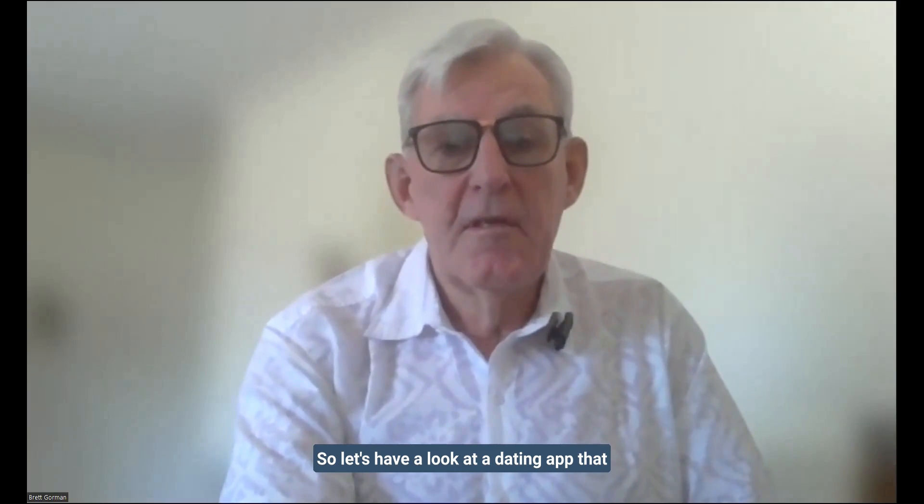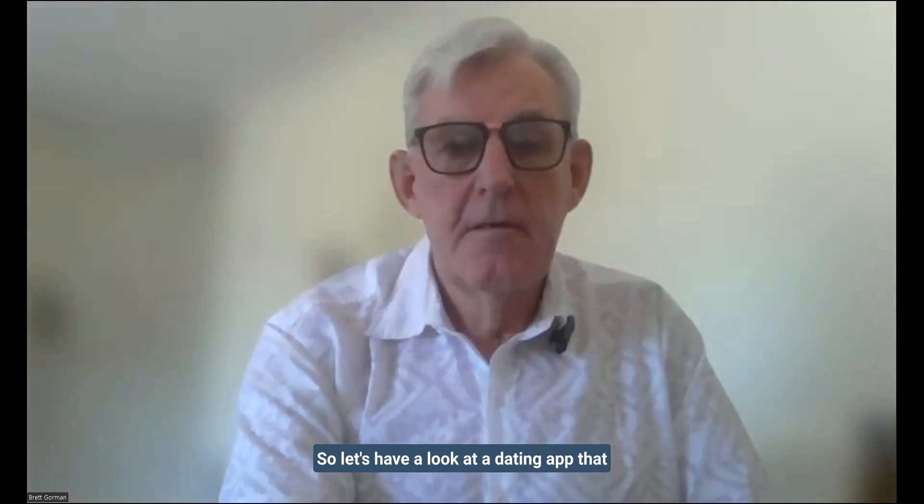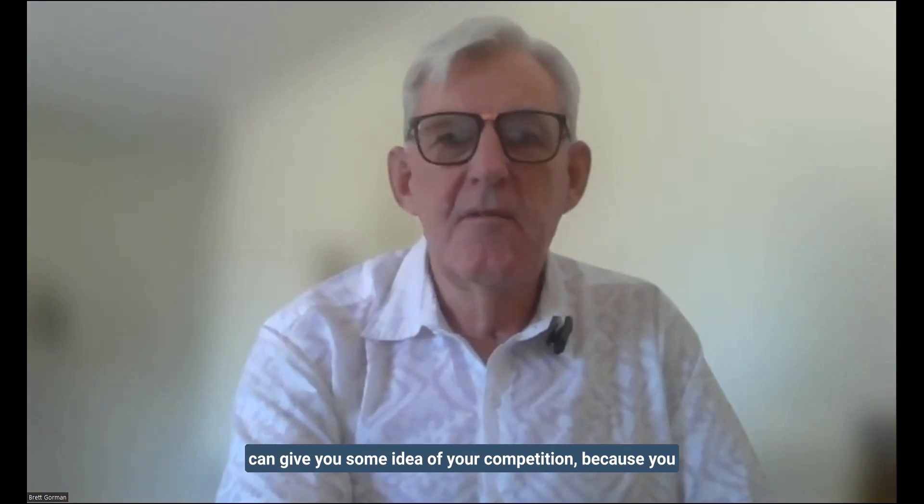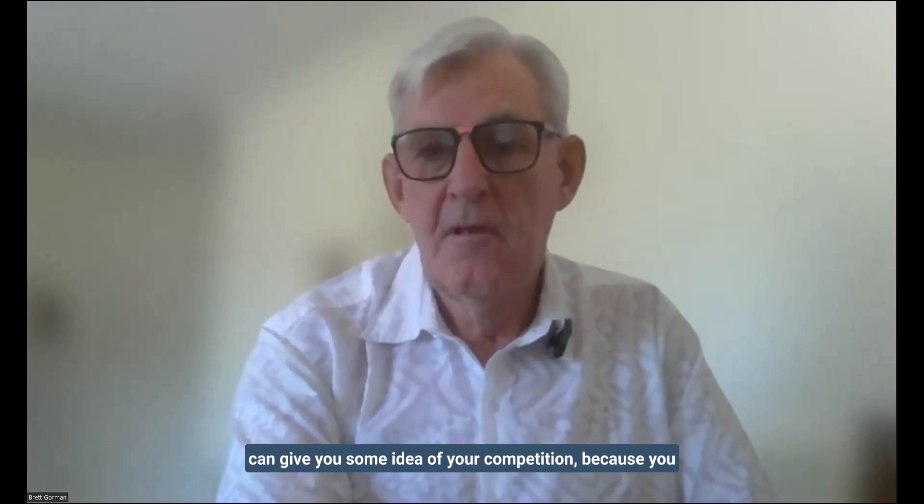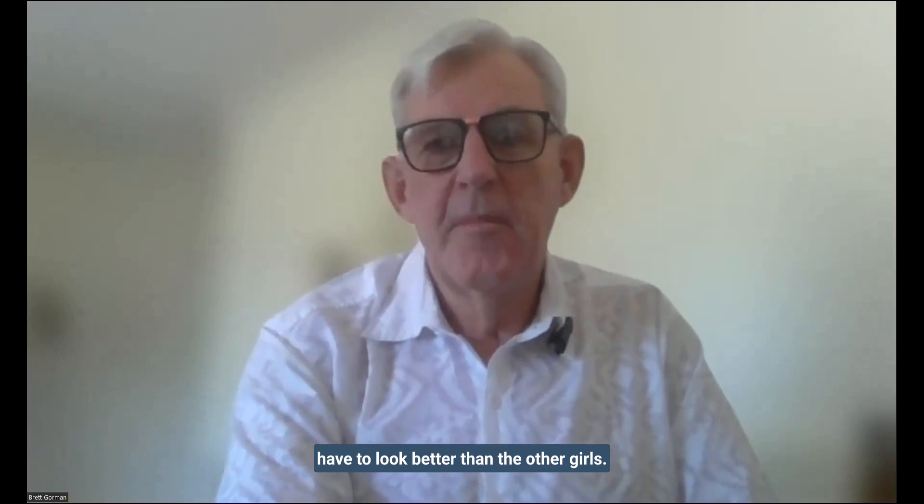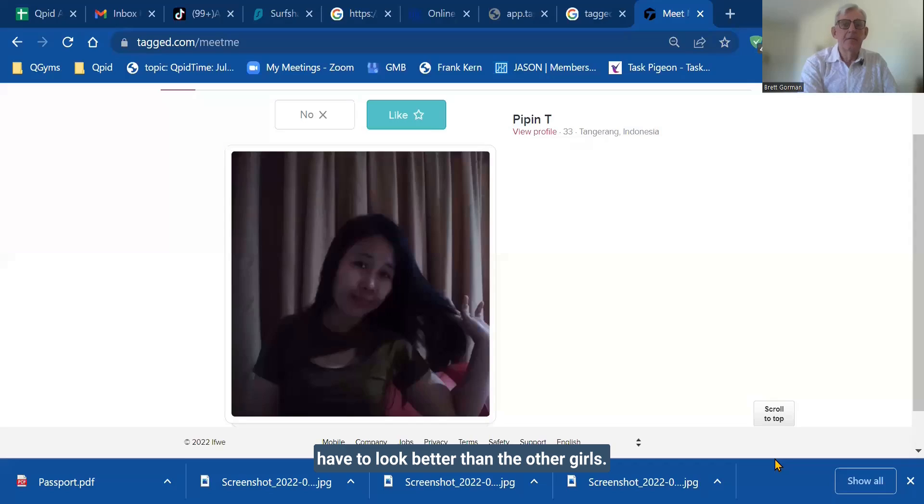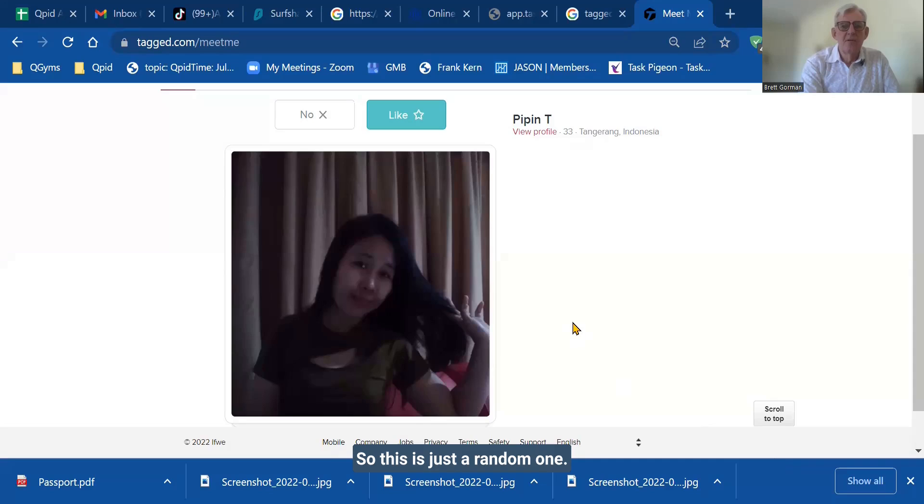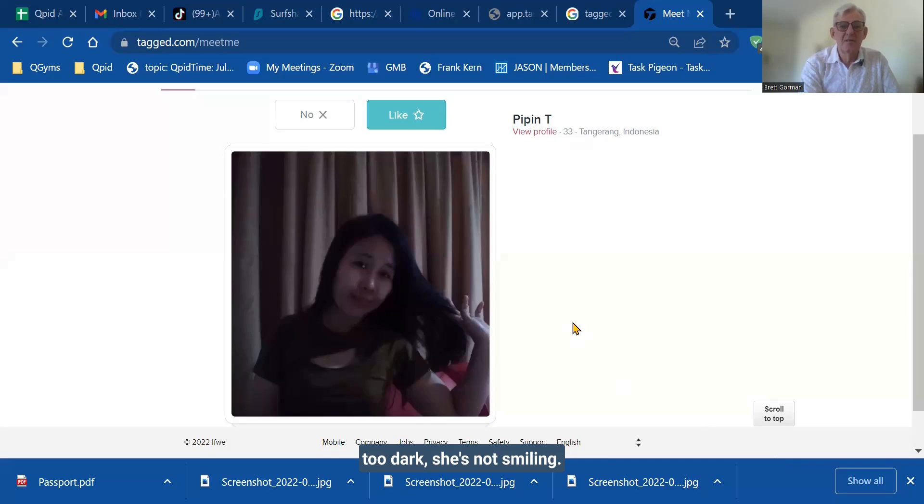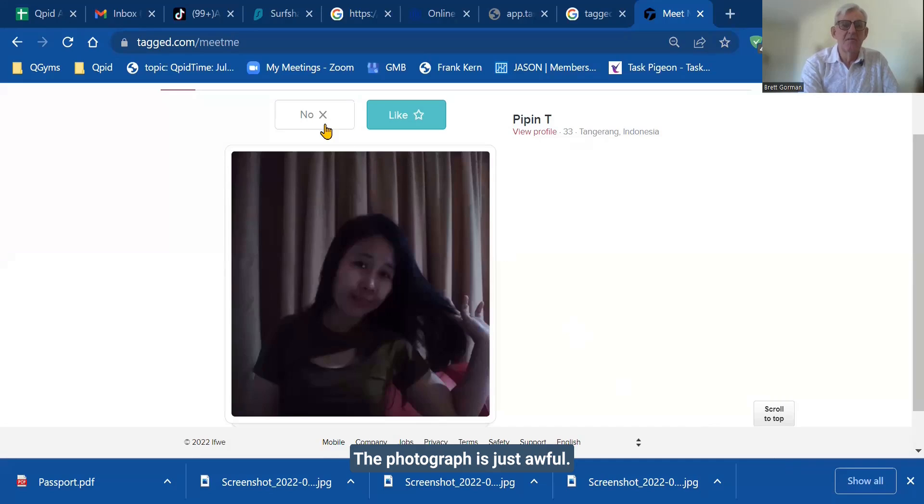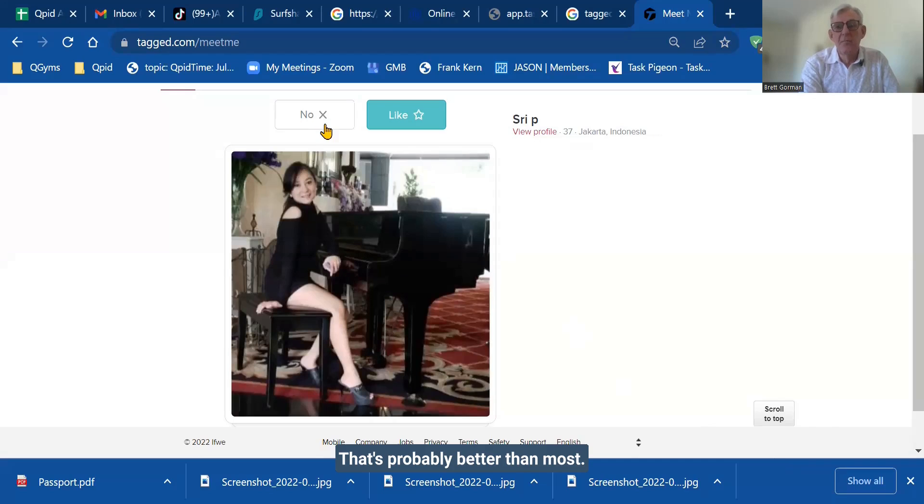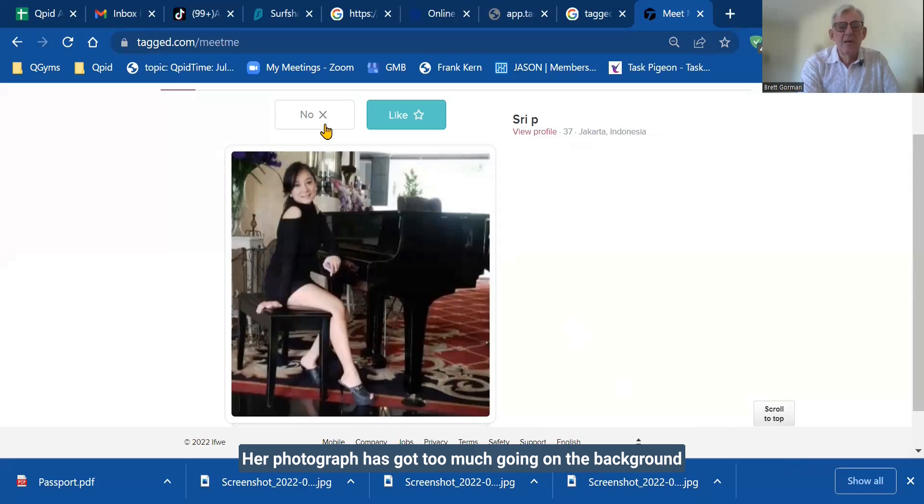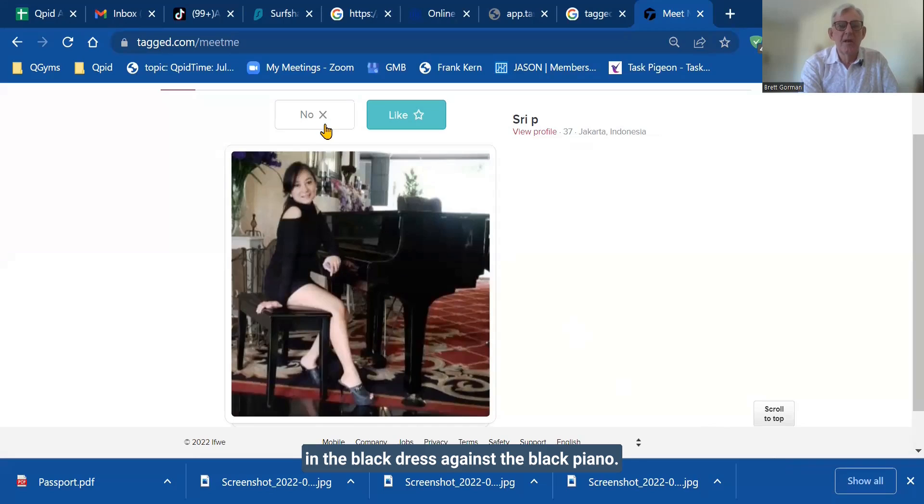So let's have a look at a dating app that can give you some idea of your competition because you have to look better than the other girls. So this is just a random one we're looking at. The photograph's way too dark. She's not smiling. The photograph's just awful. So there's no competition. Now, that's quite interesting. That's probably better than most. Her photograph has got too much going on in the background and we kind of lose the shape of her body in the black dress against the black piano. But good effort, just not quite right.